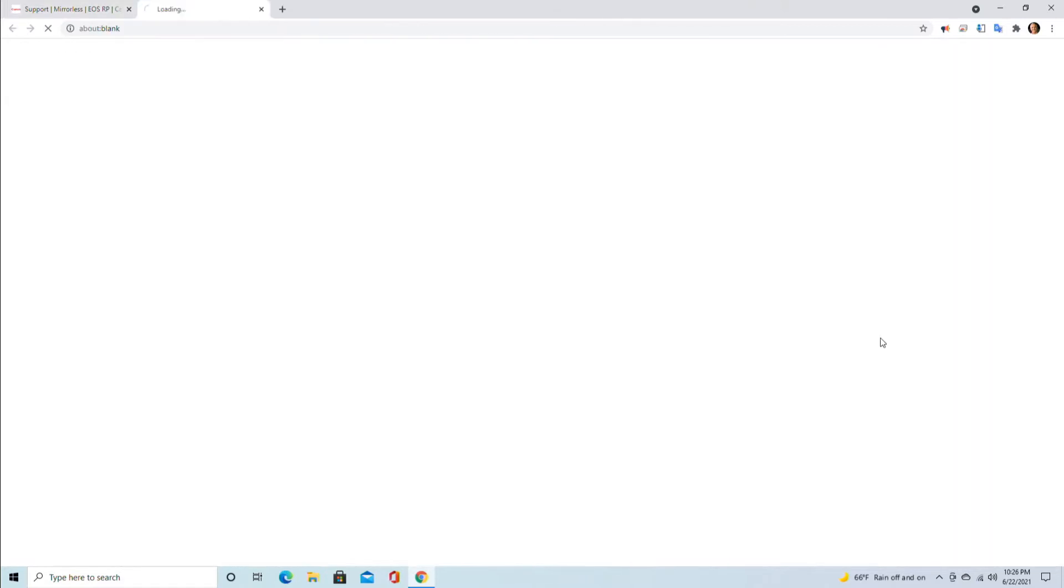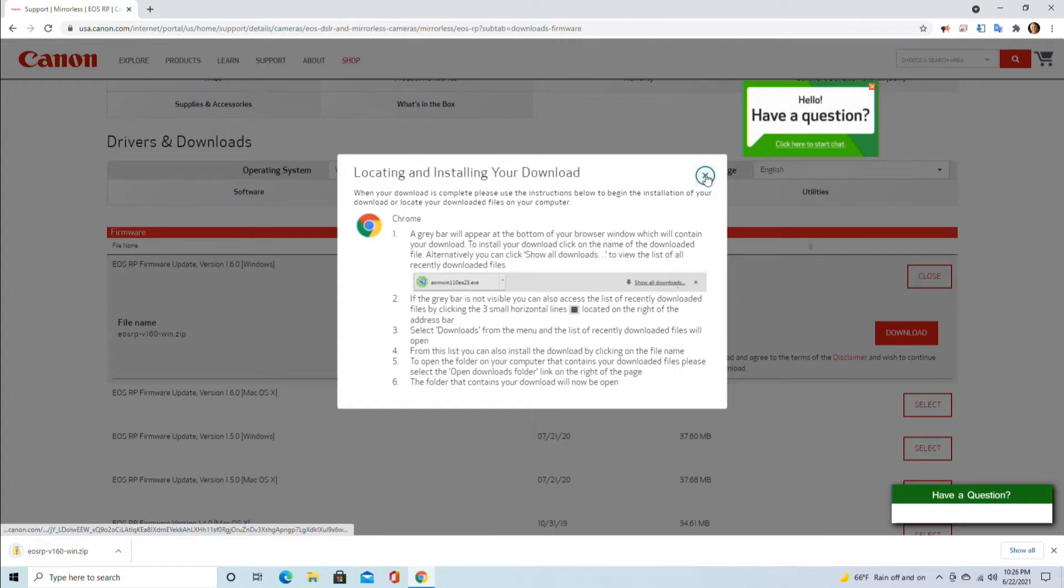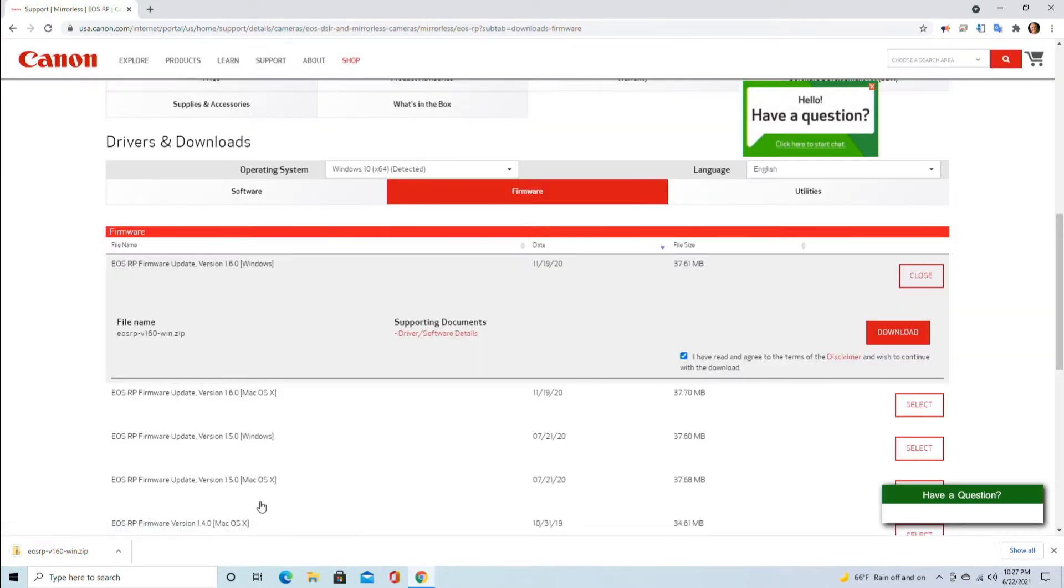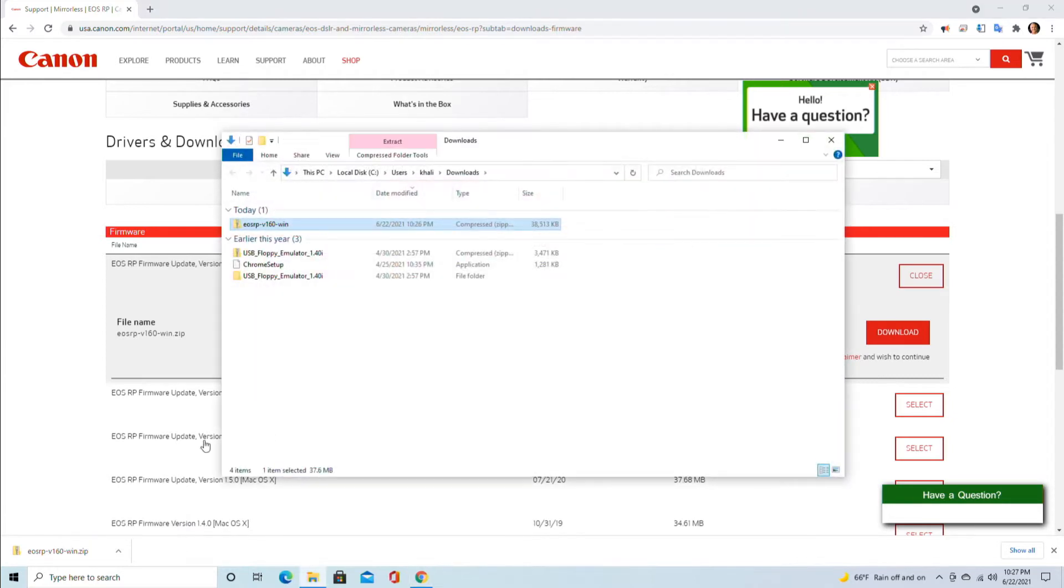The download has started right here. I'm going to close this and right-click on this and go to 'show in folder.' Right-click, 'show in folder,' and you will see it in the folder where it has been downloaded.